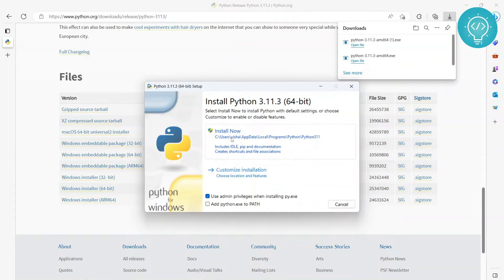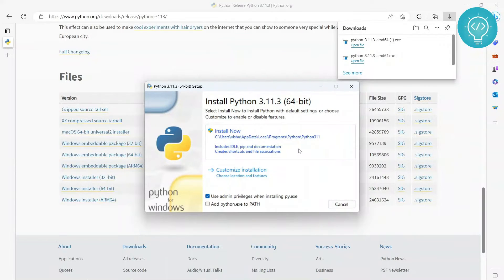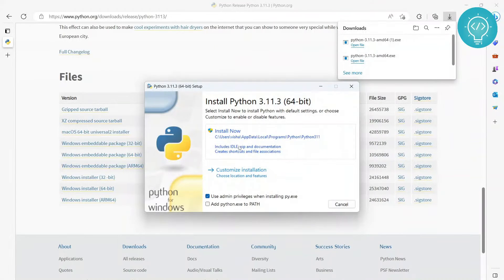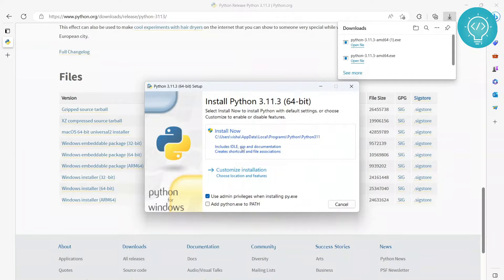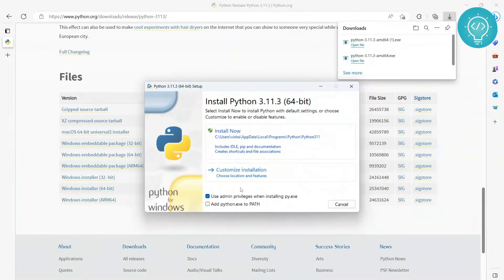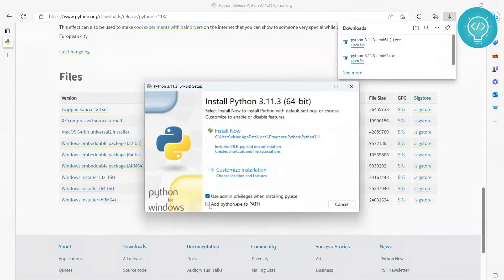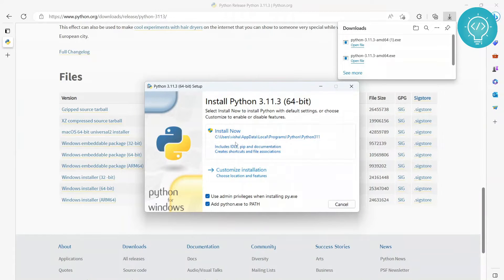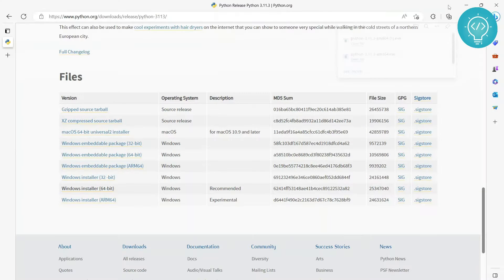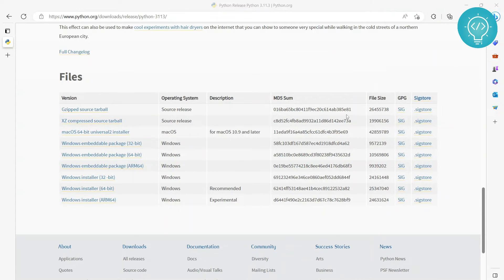You can choose to install customized installation, but no need to do that. Install this because it already includes IDLE, pip, and all that good stuff. So IDLE is like an IDE for Python, and pip is used to install other Python packages like TensorFlow or NumPy or all that other good stuff. You'll also want to check this so that you can use python.exe from command line. Click on install now and hit yes.